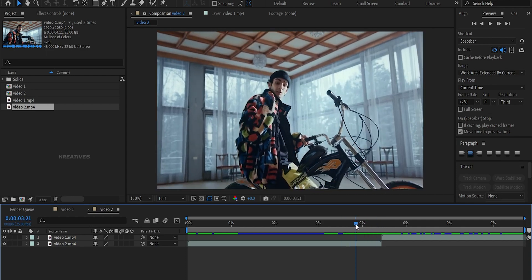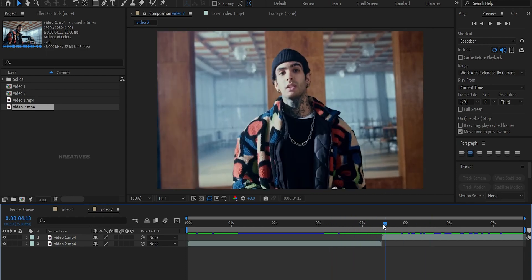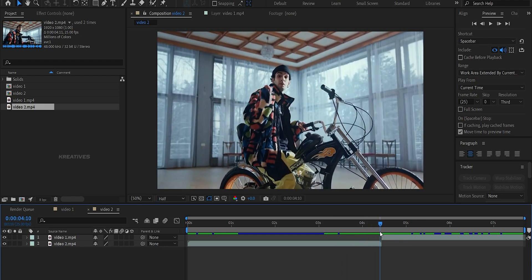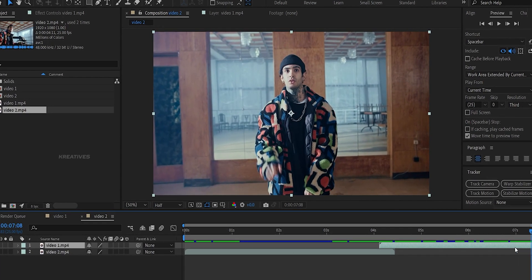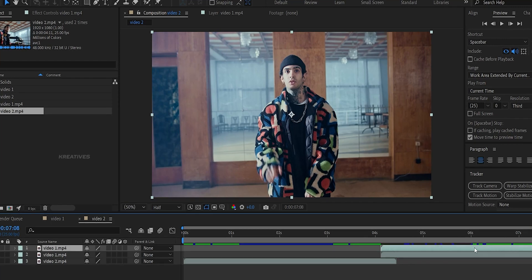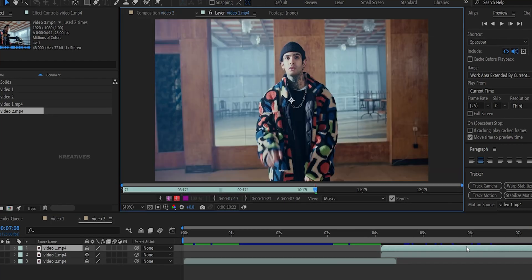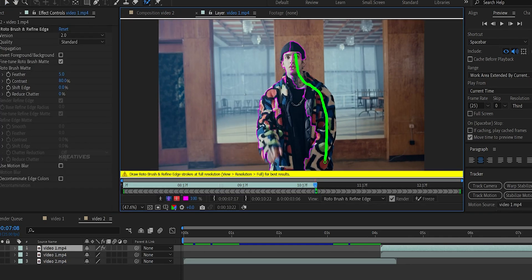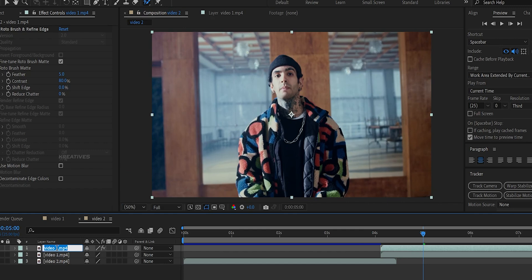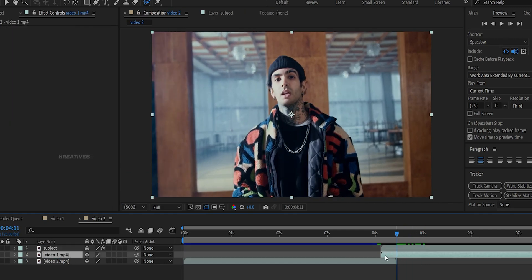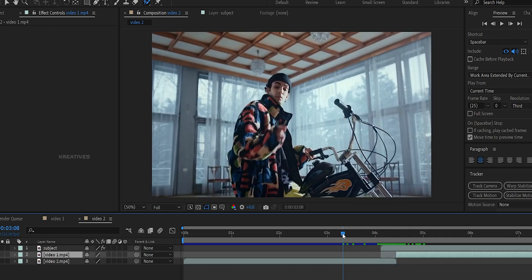Now we will create a Distortion Transition. I will create two clips — the first clip and the second clip. Place the first clip over the second. Select the second clip and use Rotoscopy on the subject. Duplicate the layer, double-click to open the layer window, then use the Rotobrush to apply Rotoscopy to the subject.